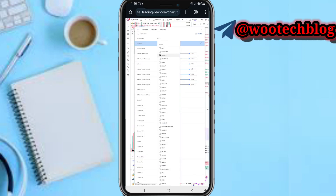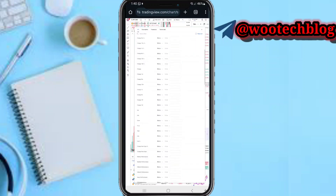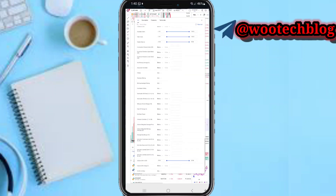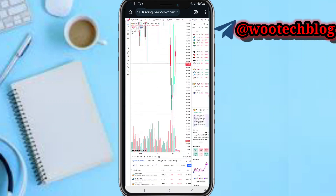After filtering to Binance only, the results go from 5,000 down to 2,068 — now I only see Binance pairs. I can tap to refresh, and I can see the overview, performance, and skeletal strength.